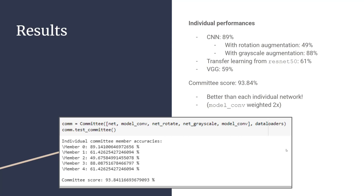We used a basic convolutional neural network that gave an accuracy of 89%. We also did some augmentation on the basic neural network, where with rotation augmentation, it gave a 49% accuracy. With grayscale augmentation, it gave an 88% accuracy. We also used a transfer learning neural network called ResNet50, which is a 50-layer deep neural network, which gave an accuracy of 61%. And we used a VGG, a very deep learning neural network on the VGG architecture that gave 59% accuracy.